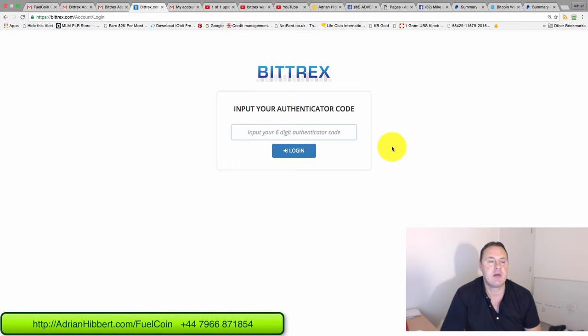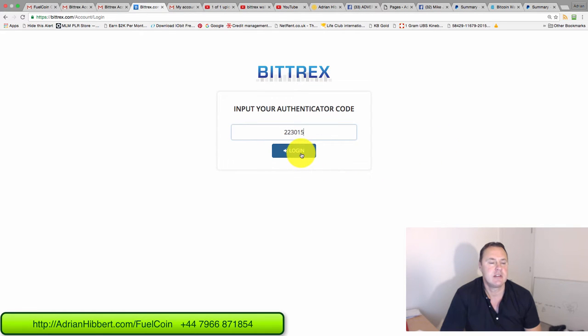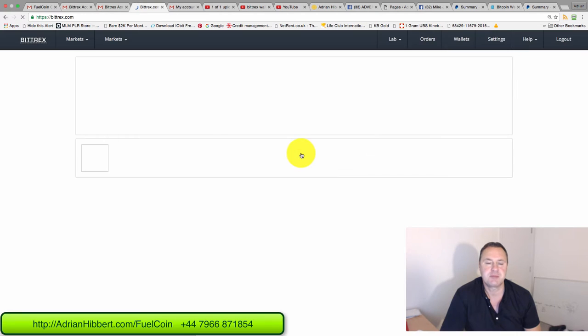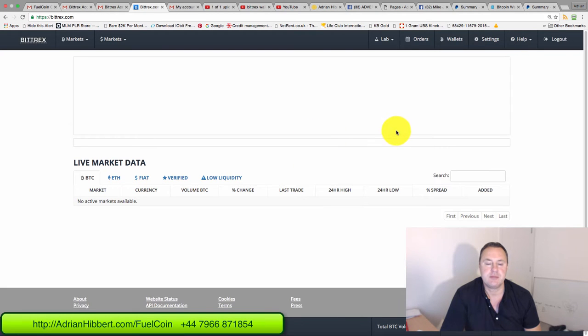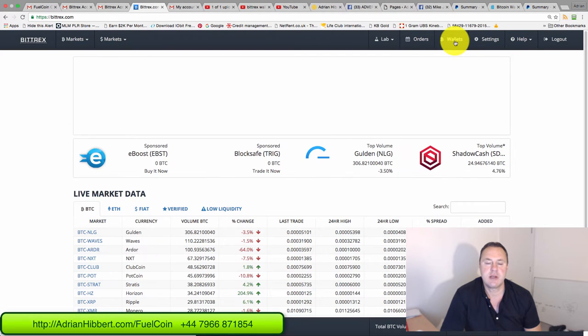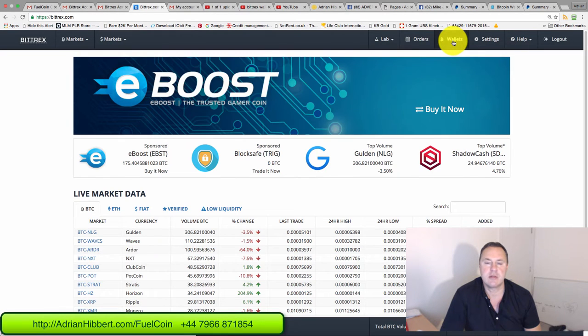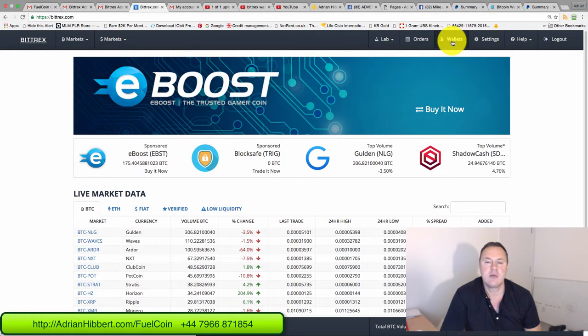There you go, that's the code that was just sent to my iPhone. Now I'm logged in. Click on wallets here straight away. This is my account, so this is going to be a bit busier than a blank new account.